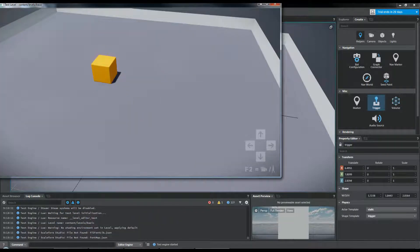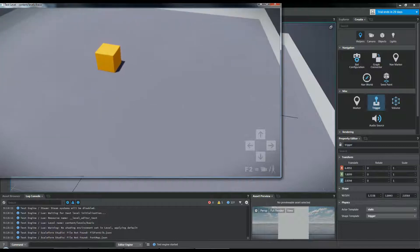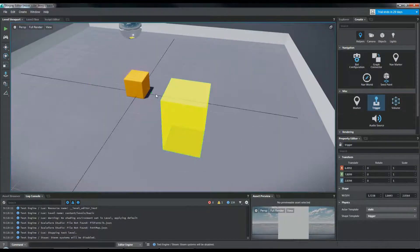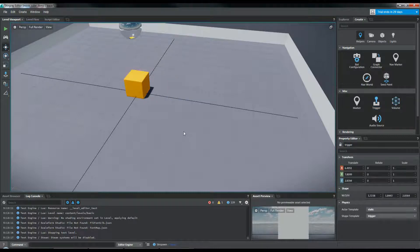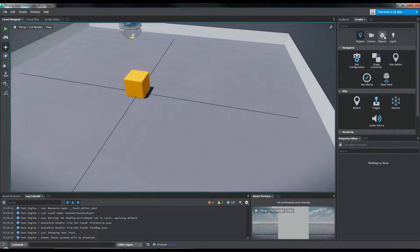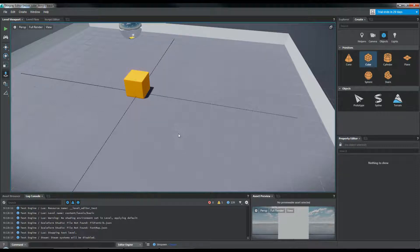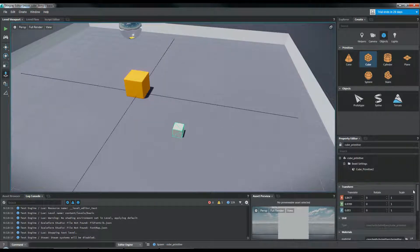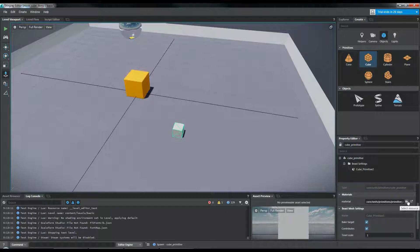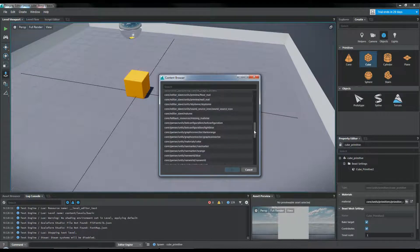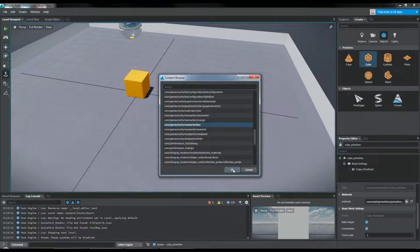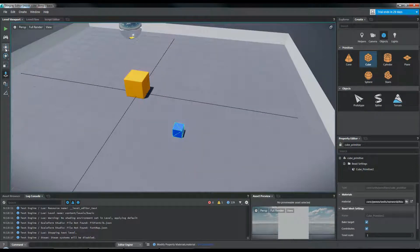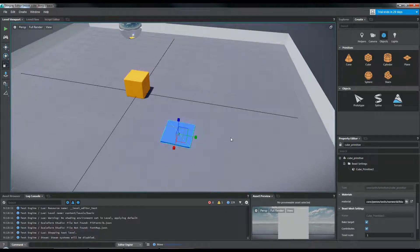We're going to have to put something here so we can actually see where that is in-game, because triggers are invisible in-game. So let's go over to Objects, Cube. Let's make it a little easier to see — come over to Materials in the Property Editor and select a different material. Let's make it blue. Then we're going to flatten it out using the Scale tool, in the Z axis.